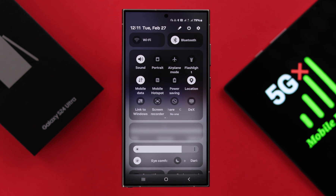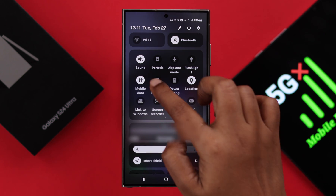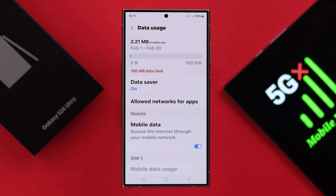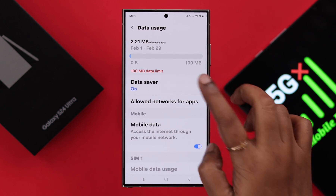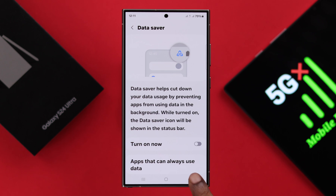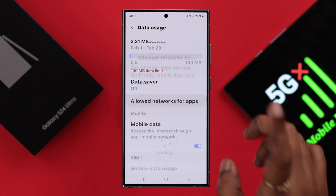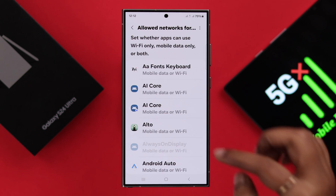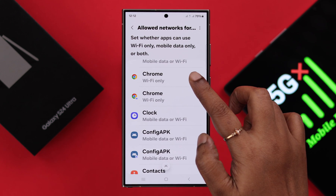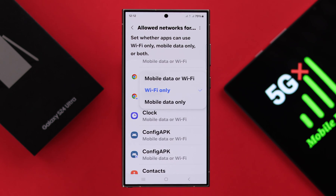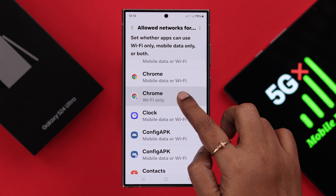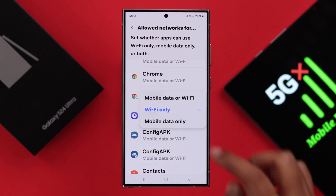If your mobile data is still not working, press and hold on your mobile data icon, and in these mobile data settings, first make sure the data saver is not turned on. After that, enter the allowed networks for apps, and make sure the apps or browser you want to use your mobile data is selected either on mobile data, or Wi-Fi and mobile data both.